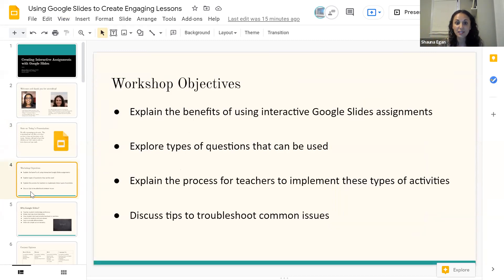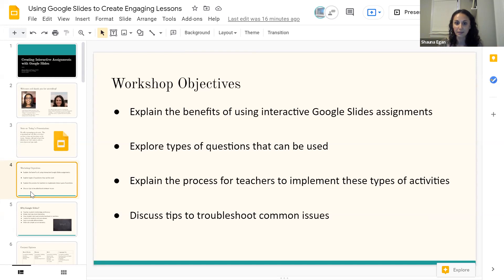Our objectives for today's workshop are to explain the benefits of using interactive Google Slides assignments. While we're more heavily versed in using Google Slides, a lot of these could also be used in PowerPoint or other slideshow formats — it might just take a little ingenuity and experimentation. We'll also explore the types of questions that can be used to add variety, explain the process of what you would do before, during, and after using them, and discuss some tips to troubleshoot common issues we've experienced and worked through in the classroom.